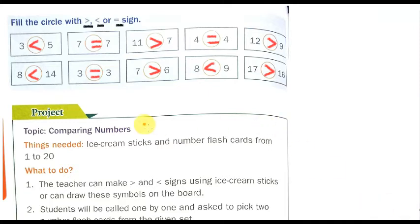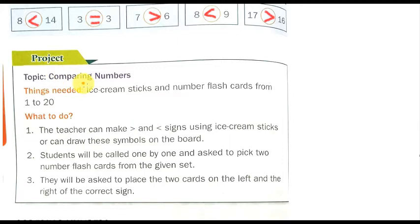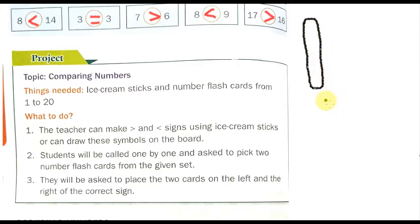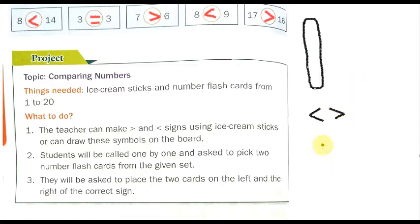There is also a project given. The topic is comparing numbers. Things needed: ice cream sticks and number flash cards from one to twenty. You can see ice cream sticks in day-to-day life. The teacher can make greater than and less than signs using the ice cream sticks.